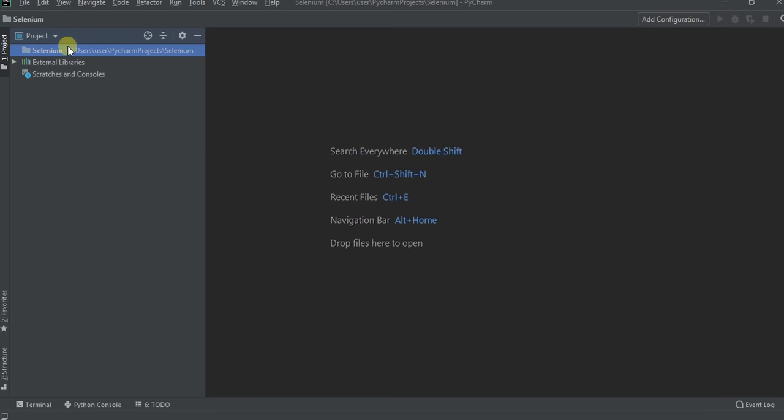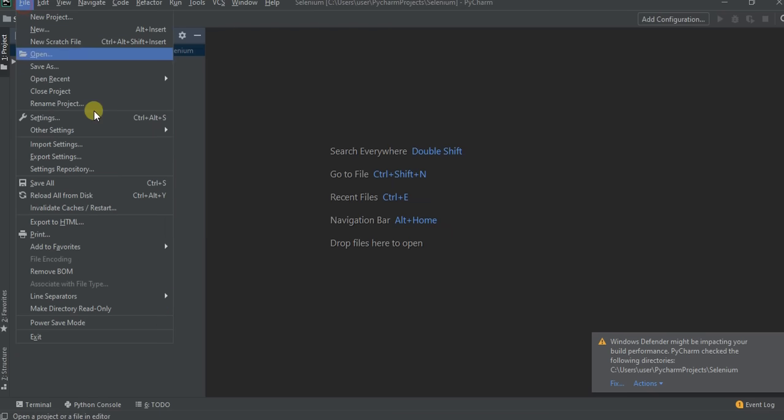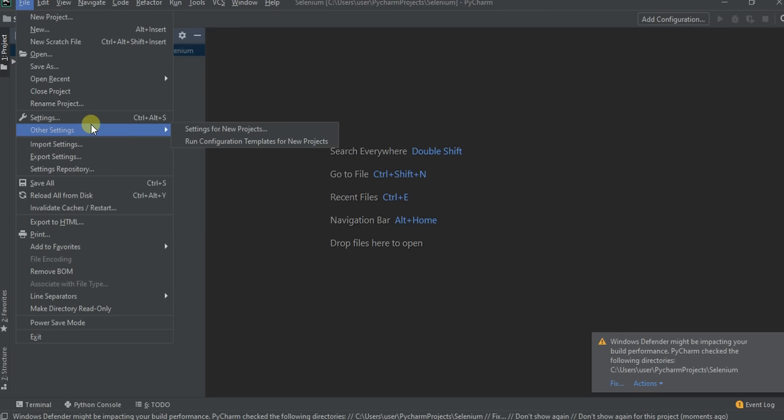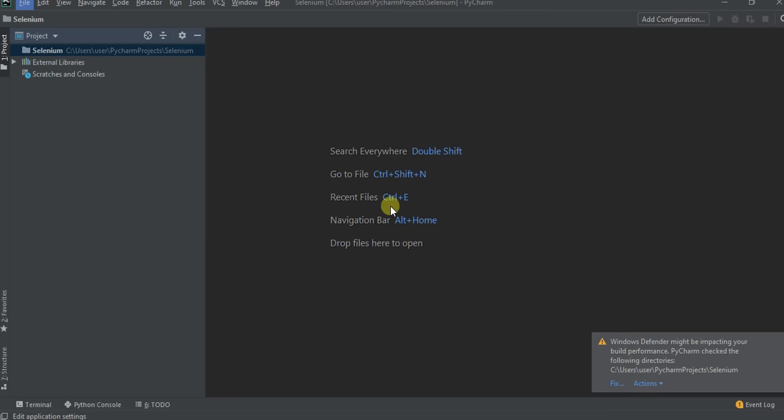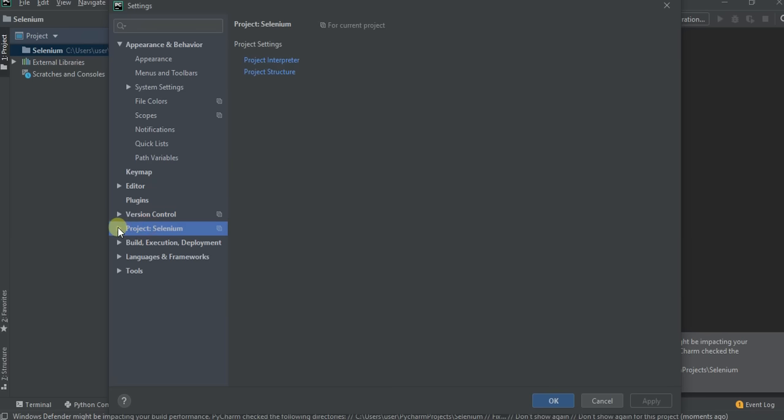Right click on file and then click on settings. Now go to project selenium and expand it. Click on project interpreter. Now you can see all the libraries which got installed.